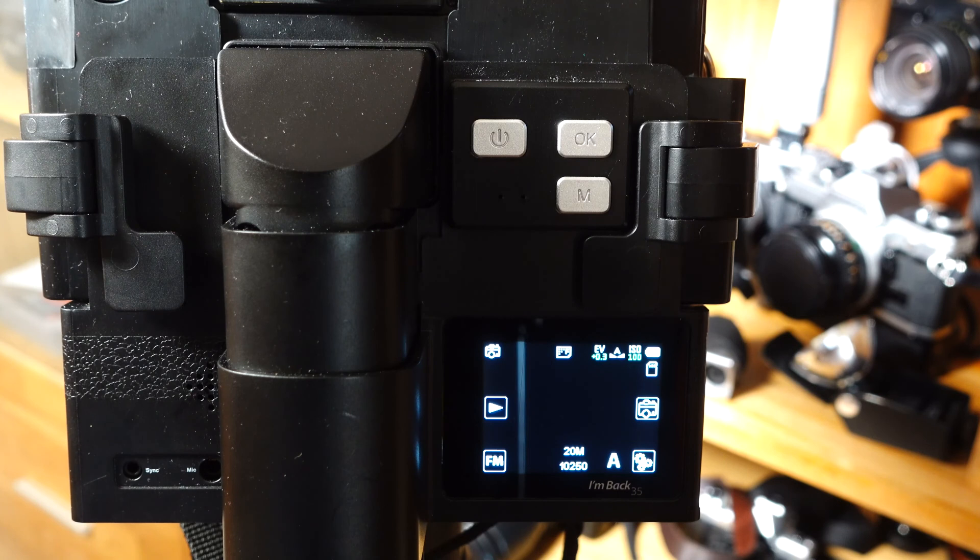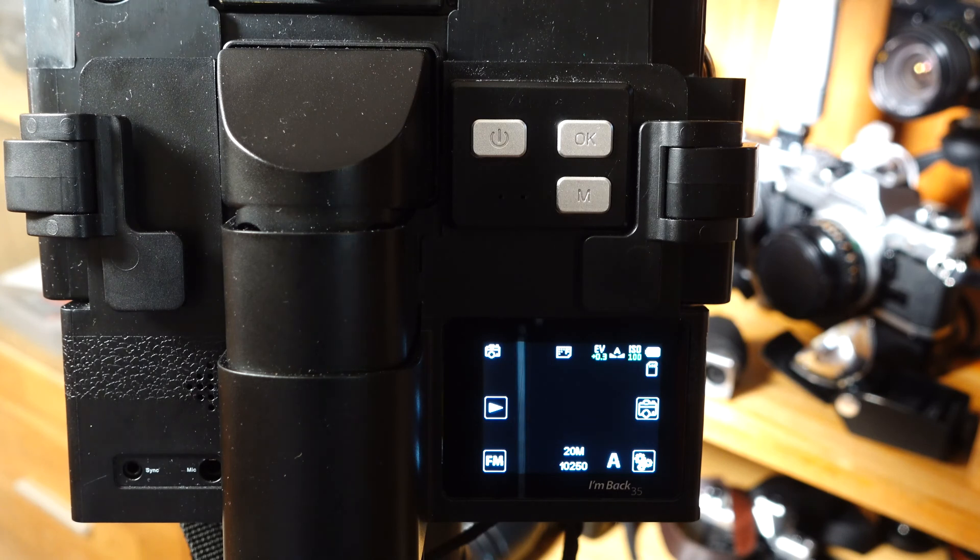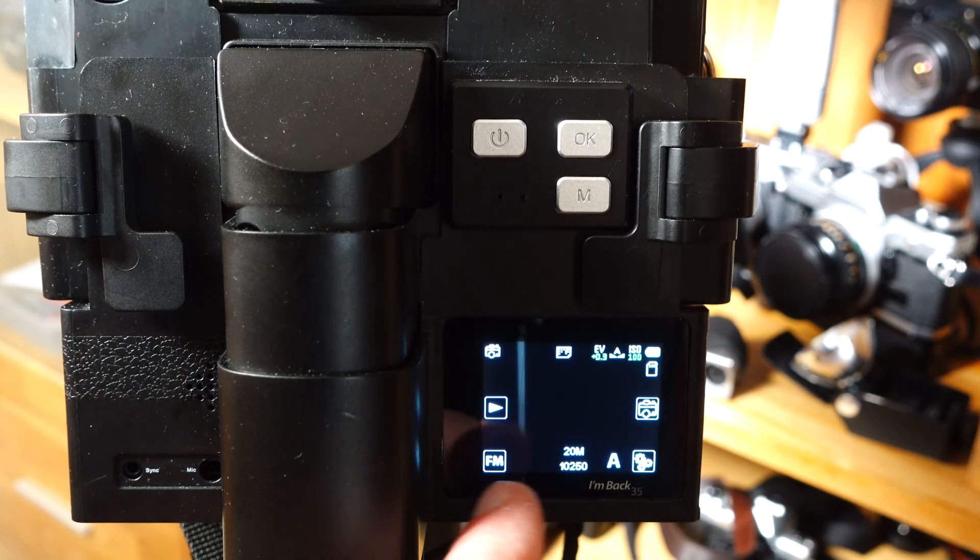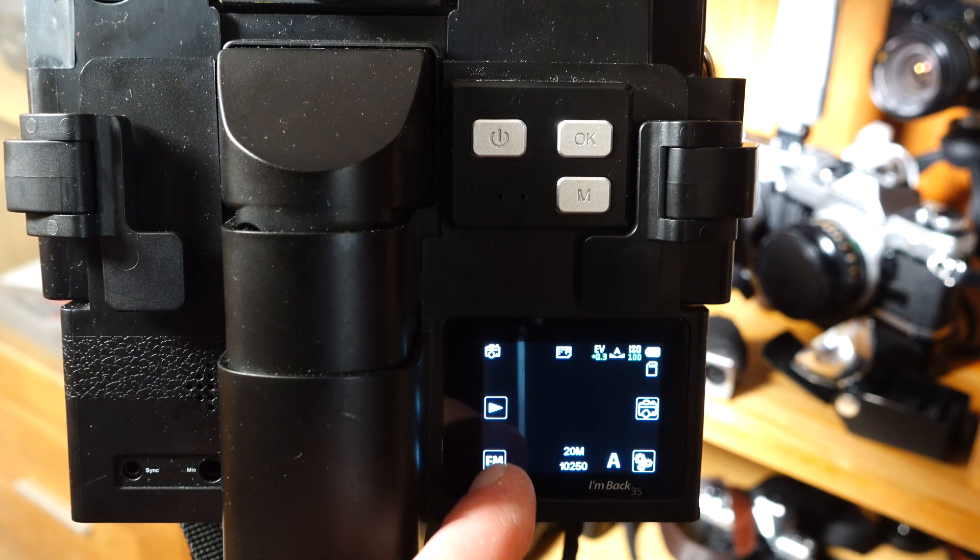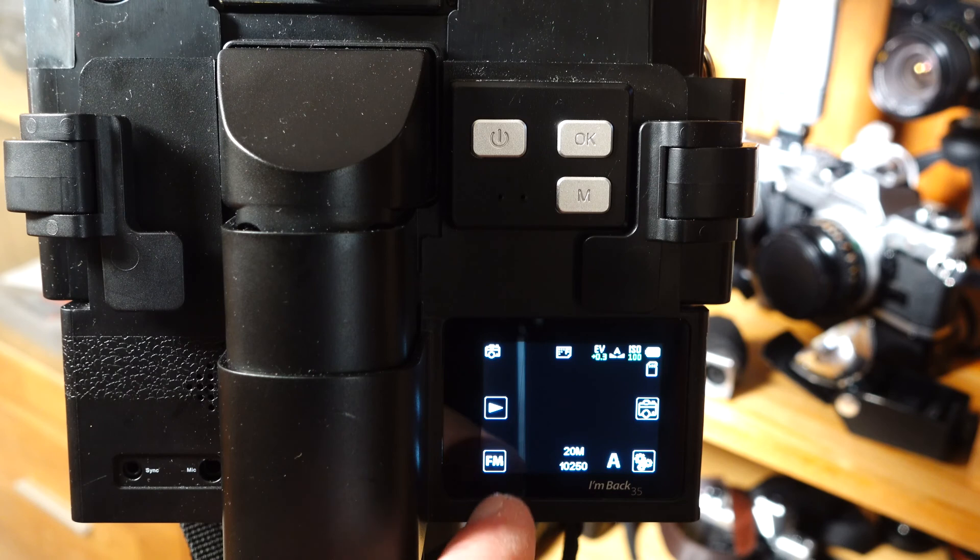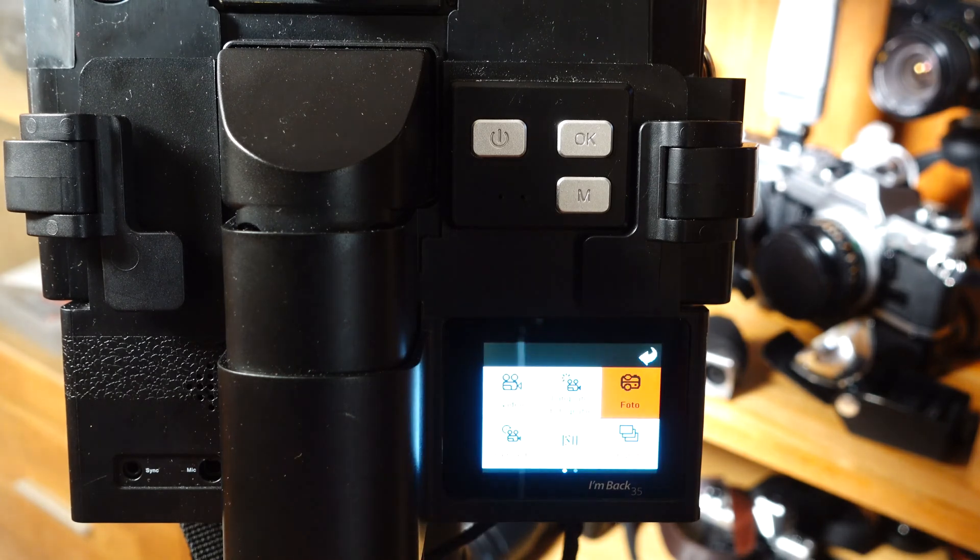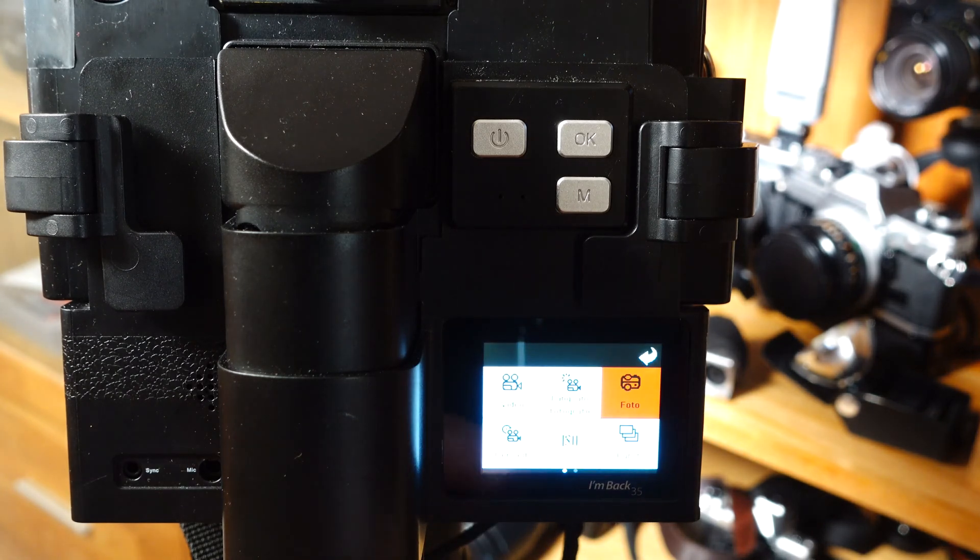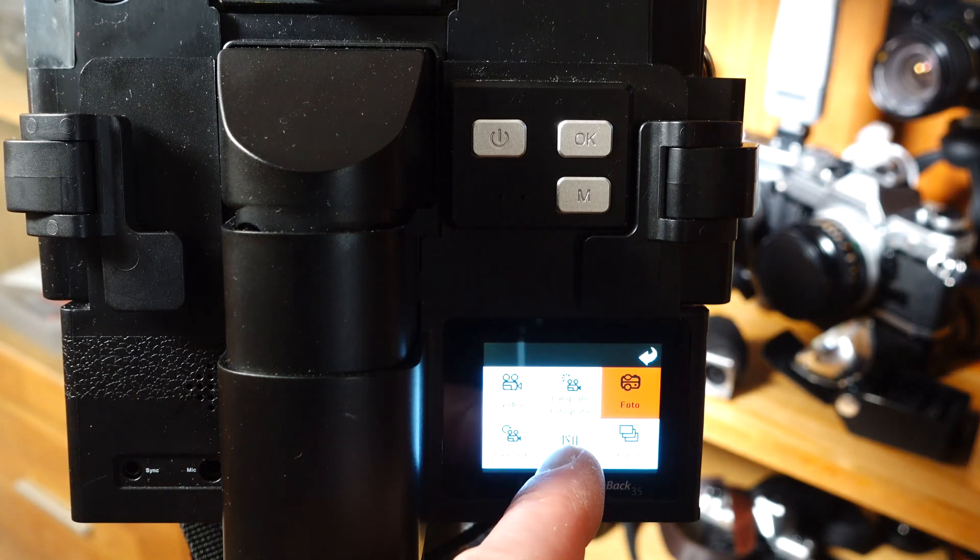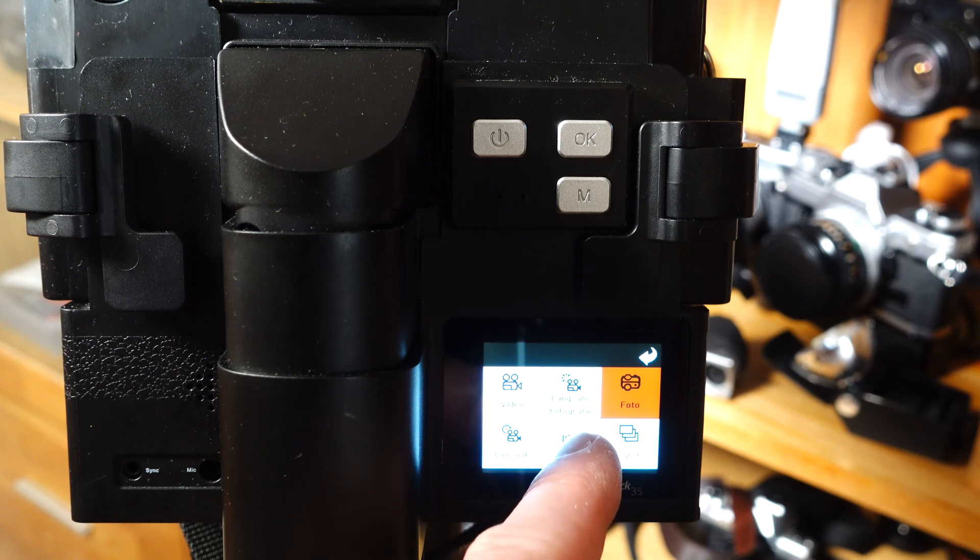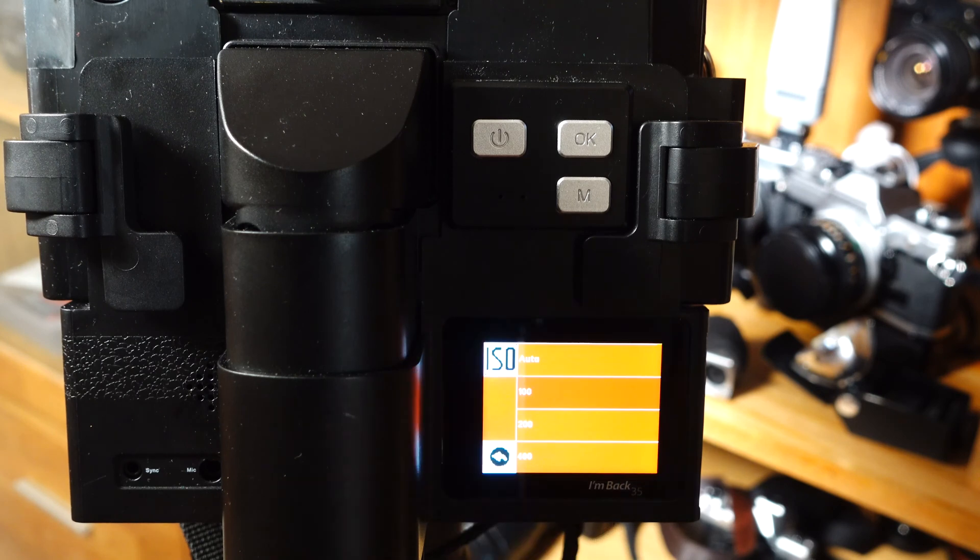The film or sensor sensitivity can be selected manually in whole steps from ISO/ASA 100 to 1600. Furthermore, an automatic mode is available for the film or sensor sensitivity. It is important to know that the sensitivity can only be changed in automatic mode.